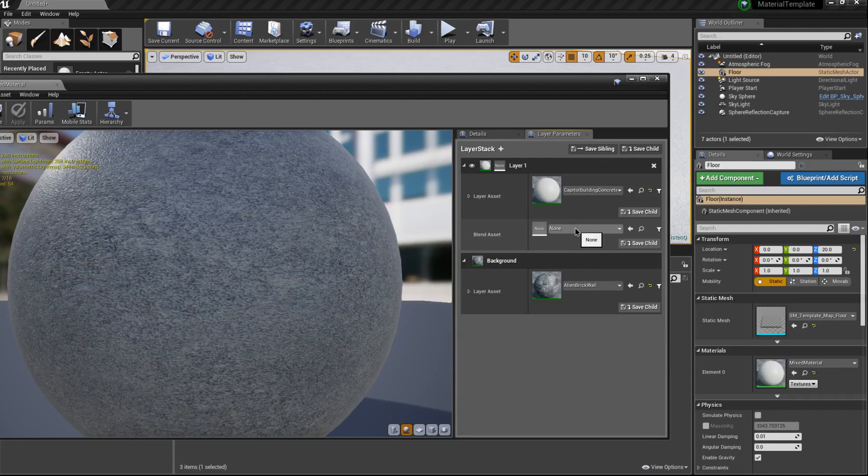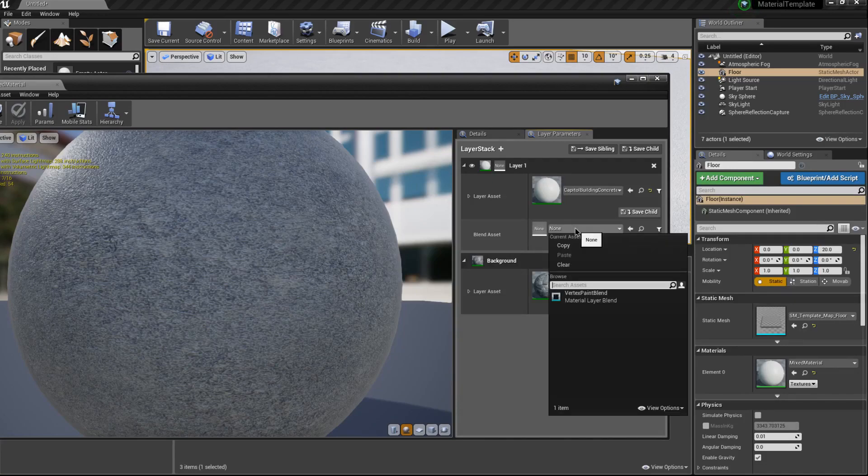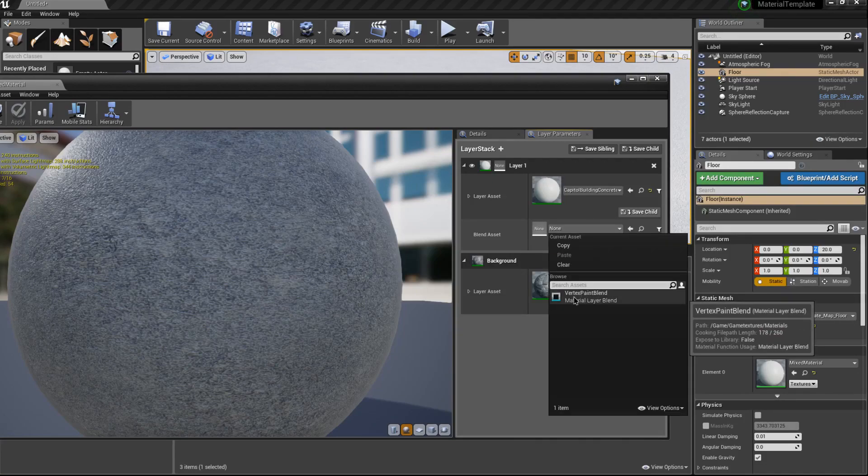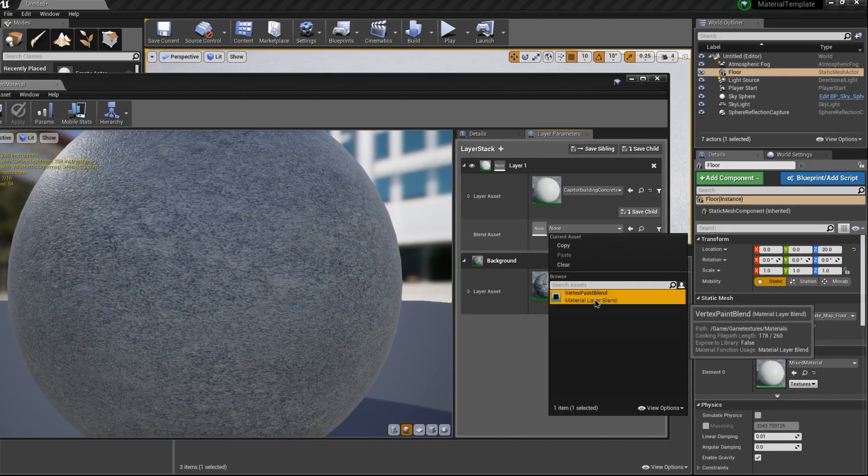Now let's go to our mixed material. Right here where it says Blend Asset, let's click the down button and we're going to say, hey, let's use a Vertex Paint Blend.